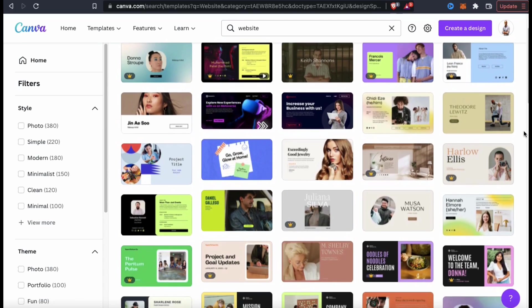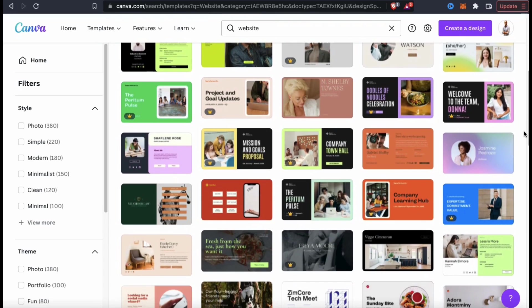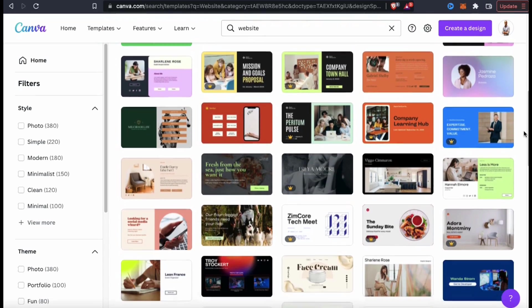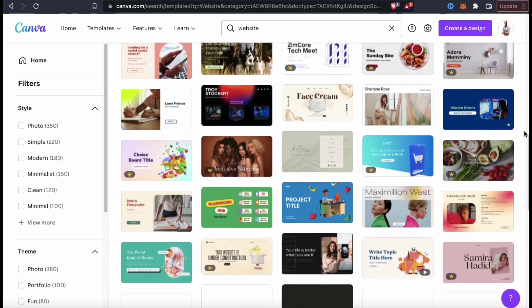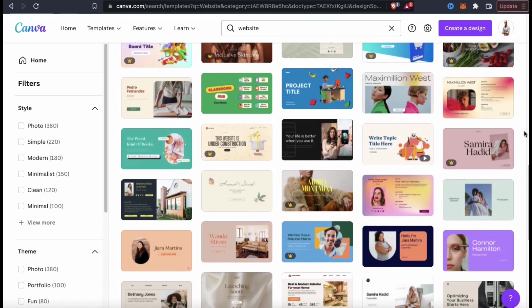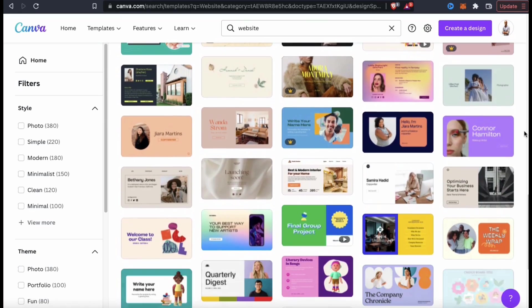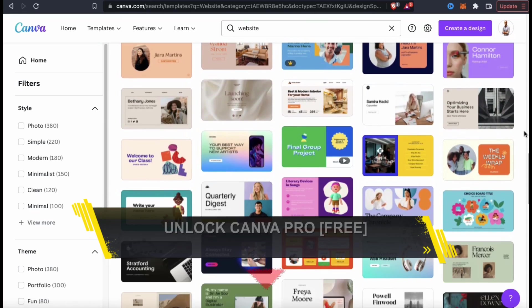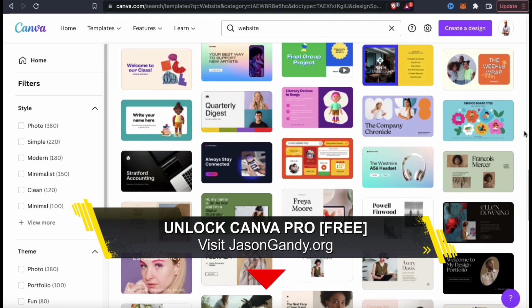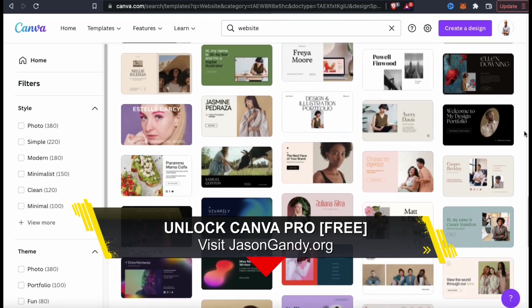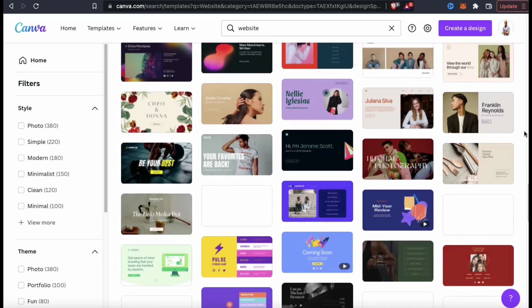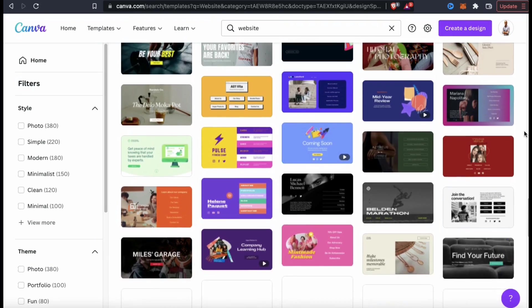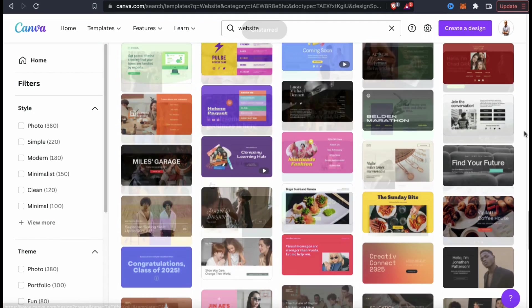As you can see, they have tons of different styles and options that you can select from. Each template is fully customizable and can be edited to create your custom website. They have some free templates available, but if you want to access all the website templates, you'll need to sign up for Canva Pro. You can try Canva Pro for free by clicking the link in the video description or going to jasongandy.org and clicking the unlock Canva Pro button.